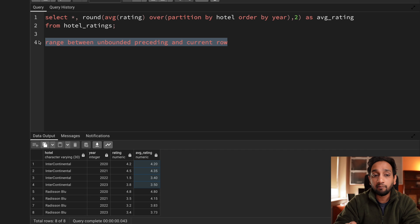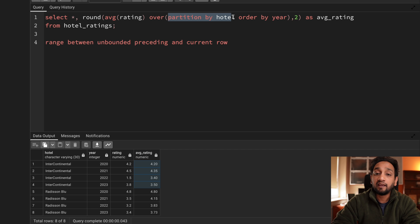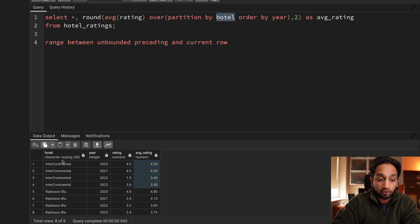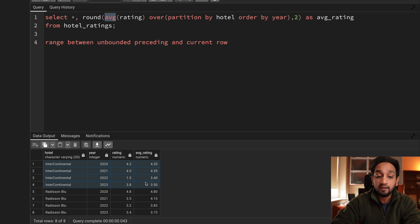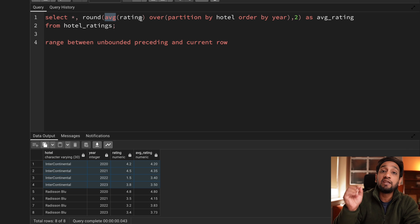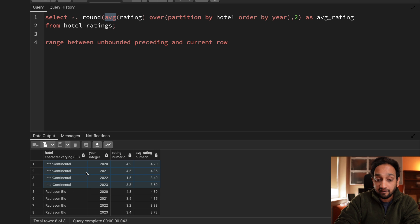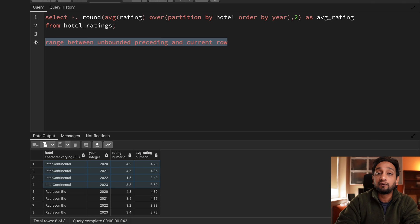When creating a partition, SQL creates a window for each unique value in the partition column - one window for Intercontinental and another for Radisson Blue - and the function is applied separately for each window. But SQL also executes the function specific to each frame within the window. Within each partition, there is something called a frame determined by the frame clause. By default, SQL only gets access to the records within each frame, not all records in the window.